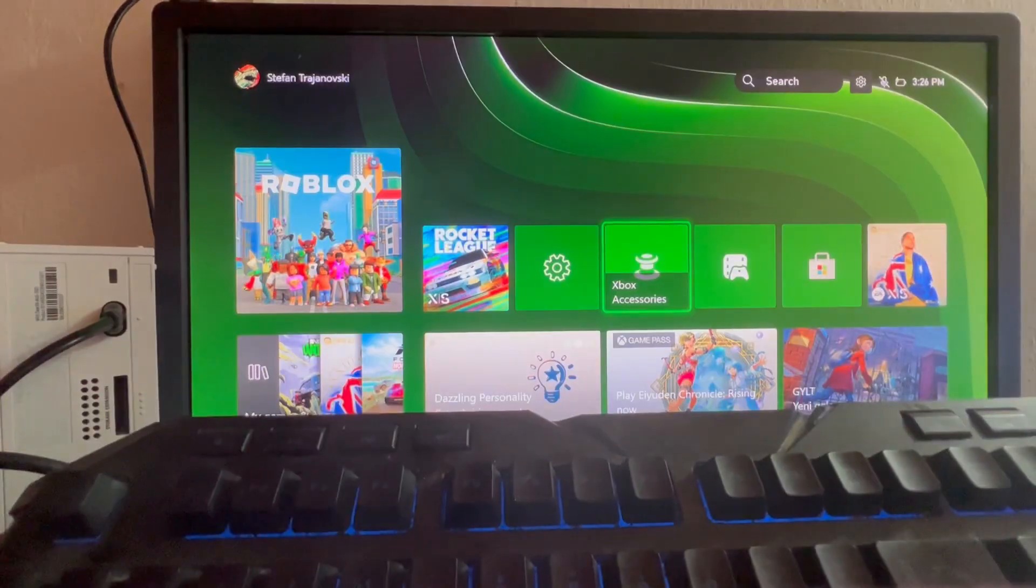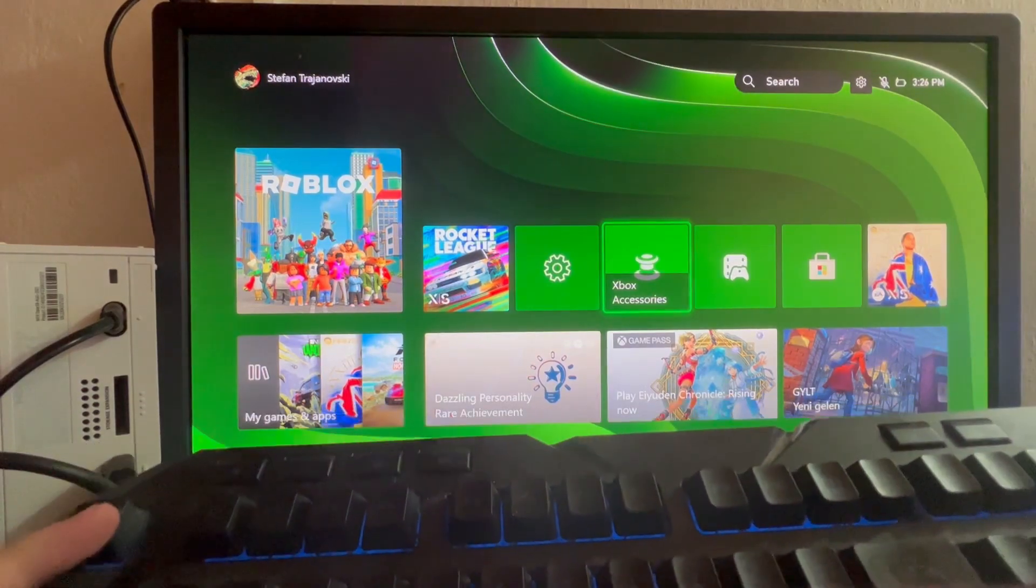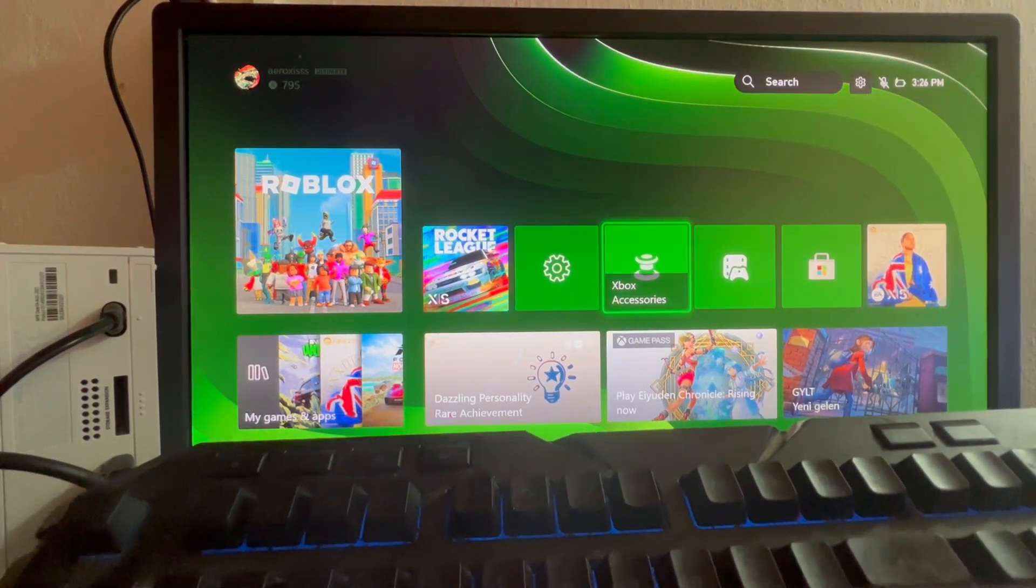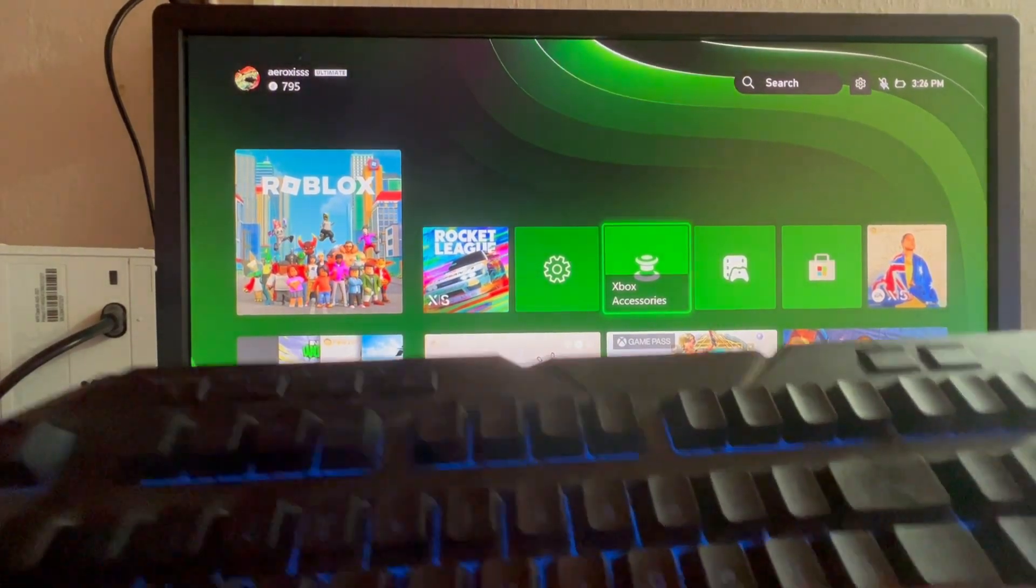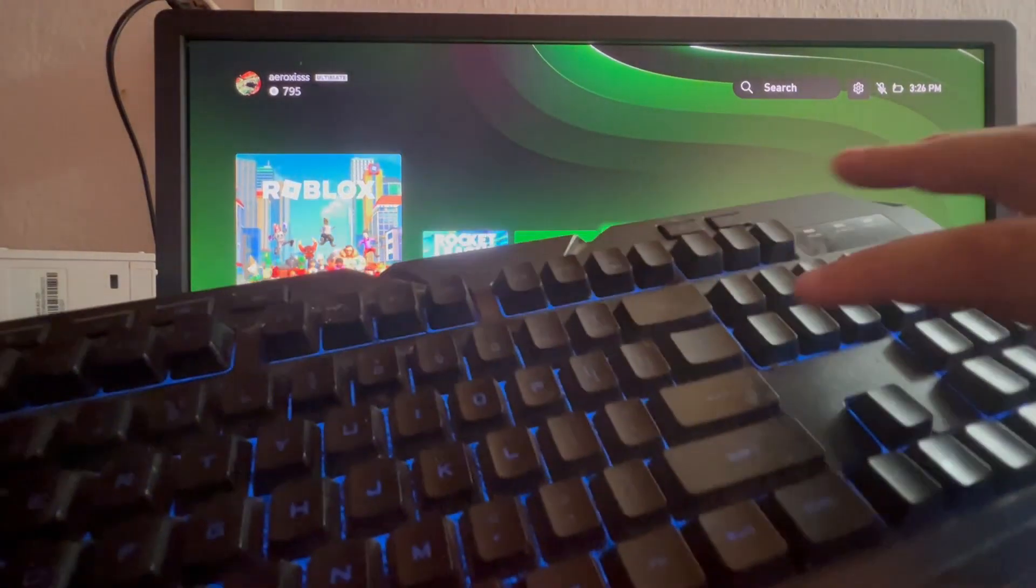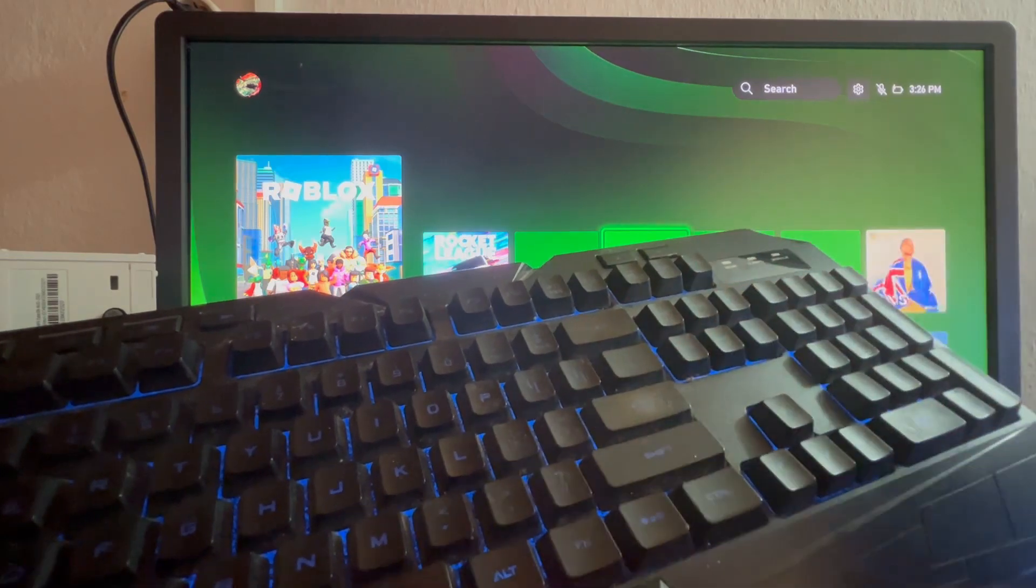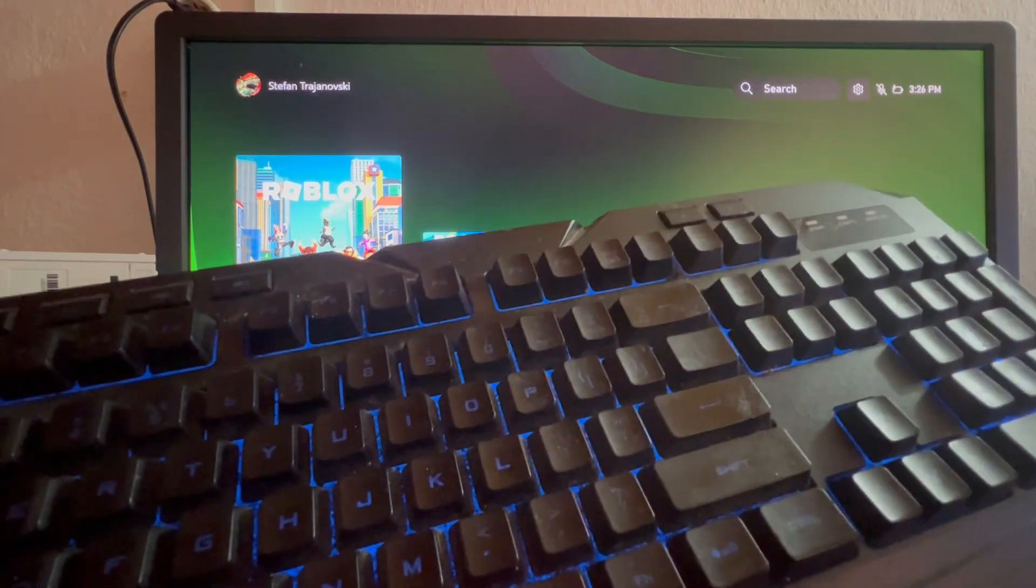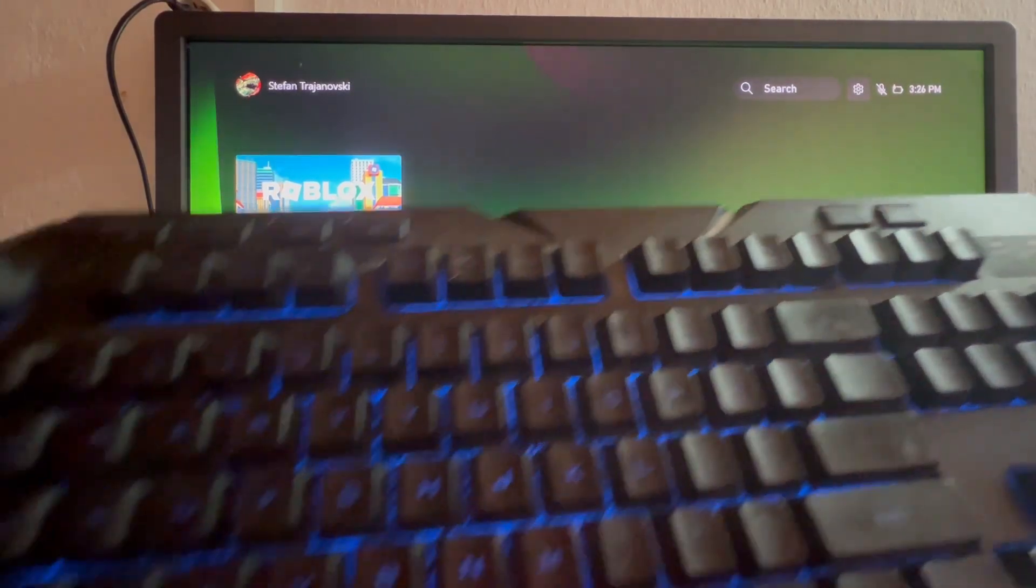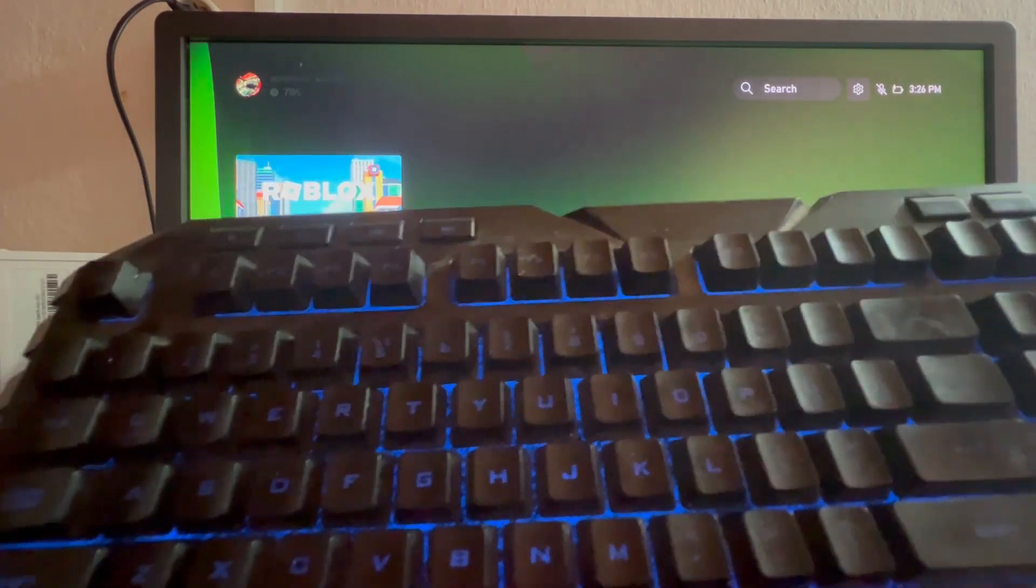Then the other two buttons that you can use are the escape button, which is the back button, and then you have the enter button. It's pretty self-explanatory—it's the select button.